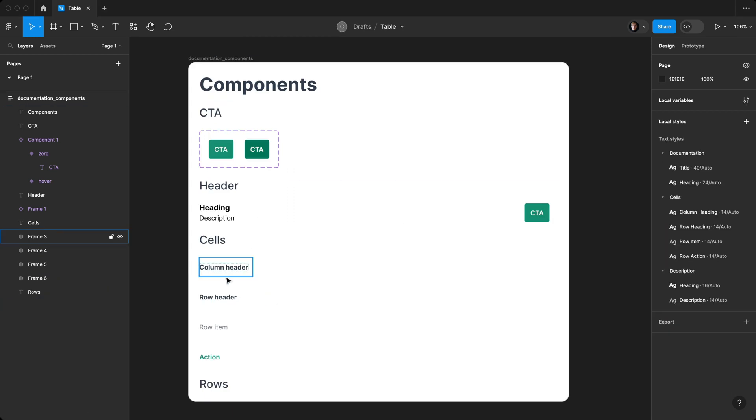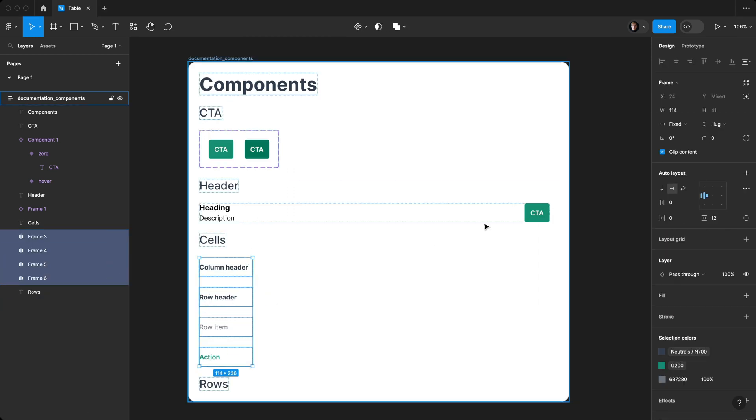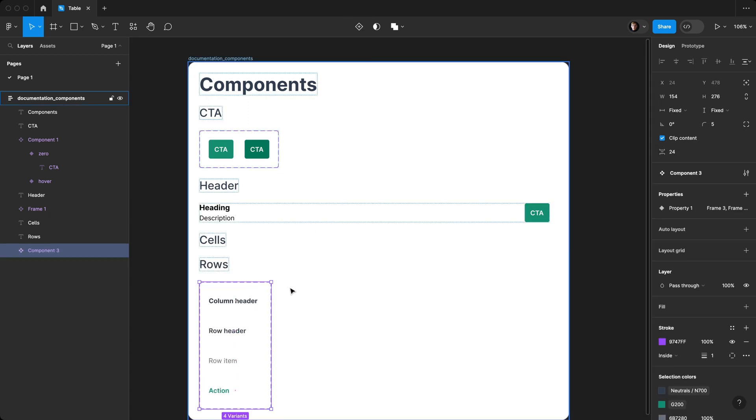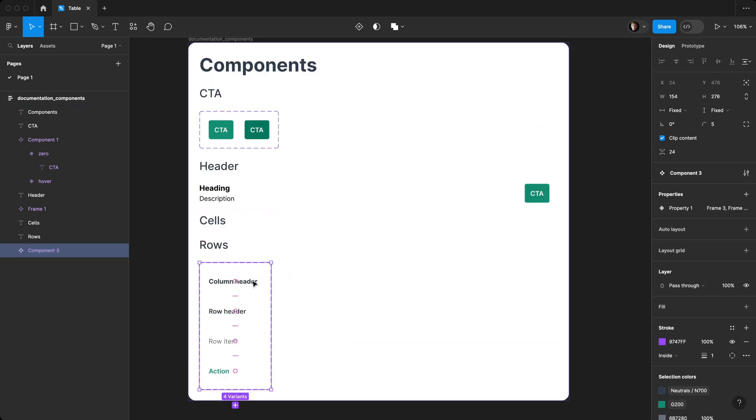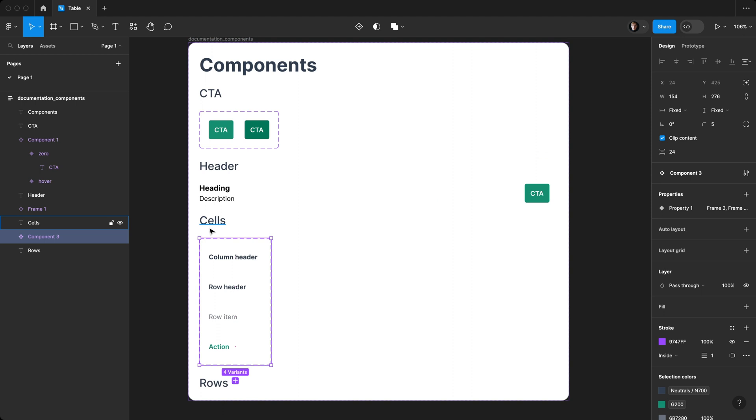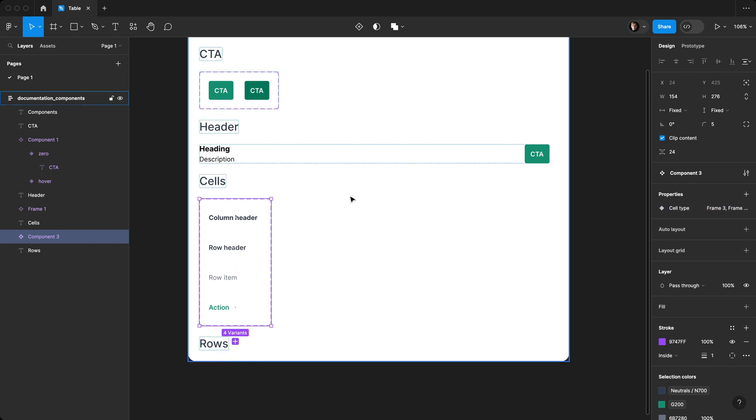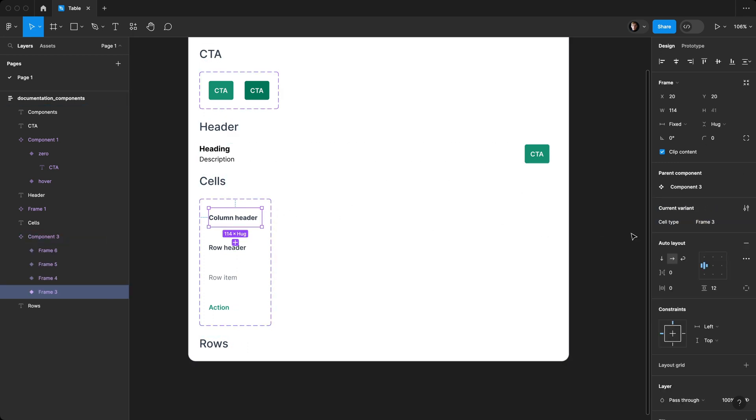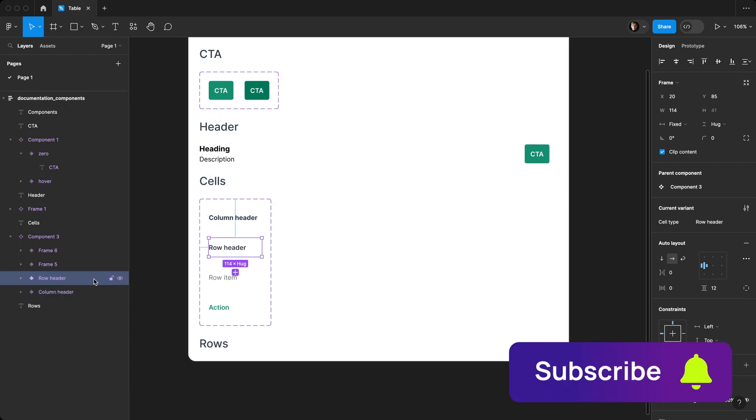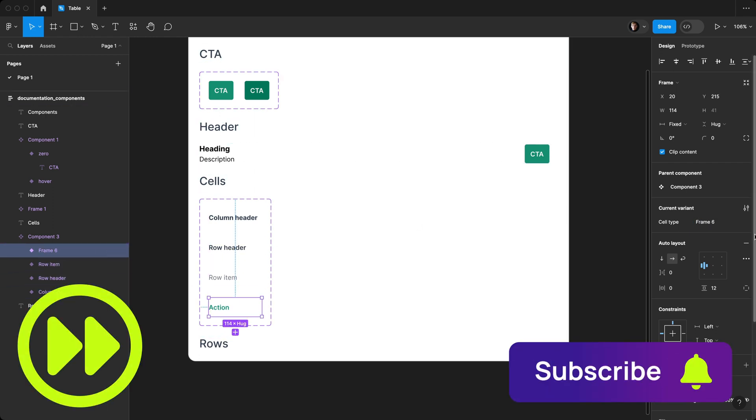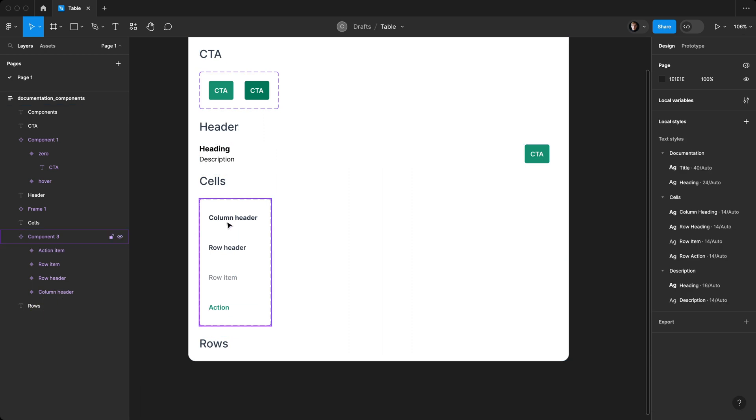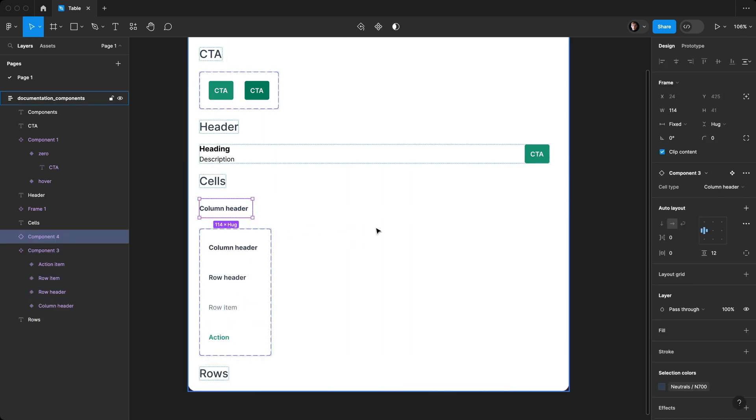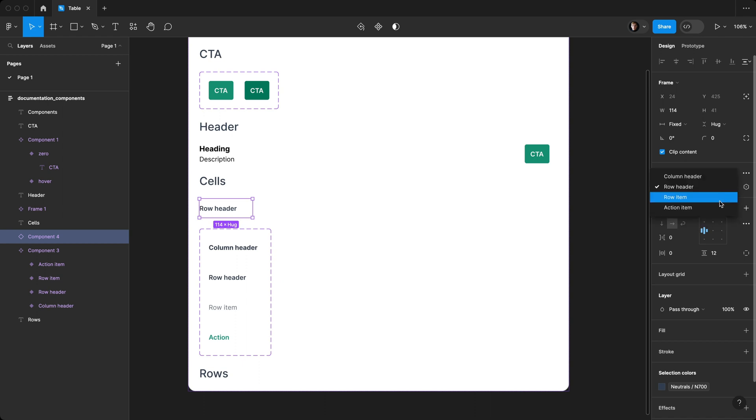Next, I'm going to select our four options and create component set. Do the same thing, we'll drag it back up under cells. Here, we're going to call this cell type. We'll name these to the corresponding name. And now we have our cell component set up. If I drag this out, you can see we can change the type just like that.